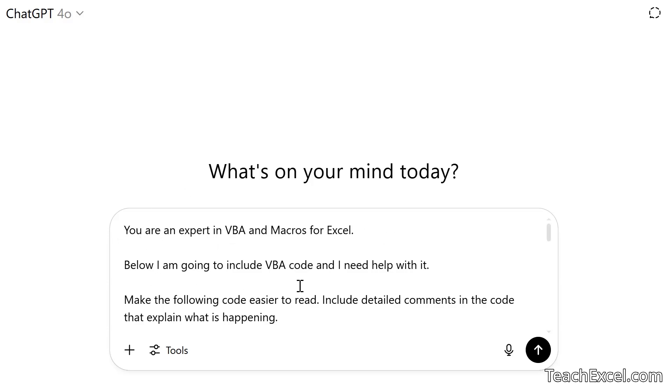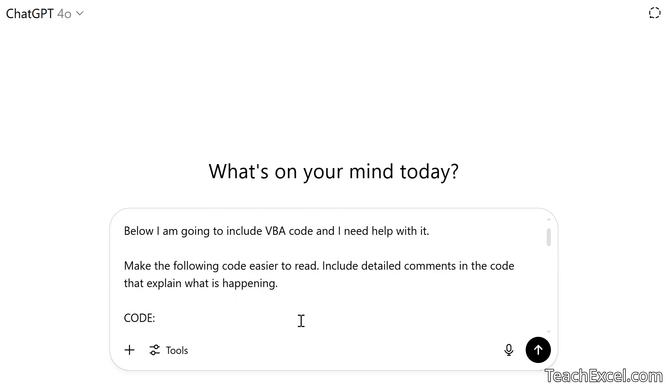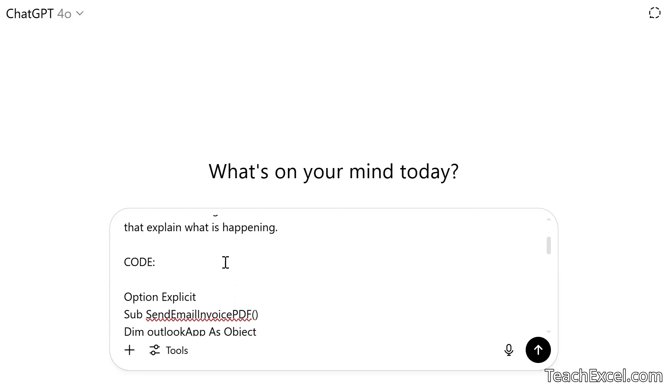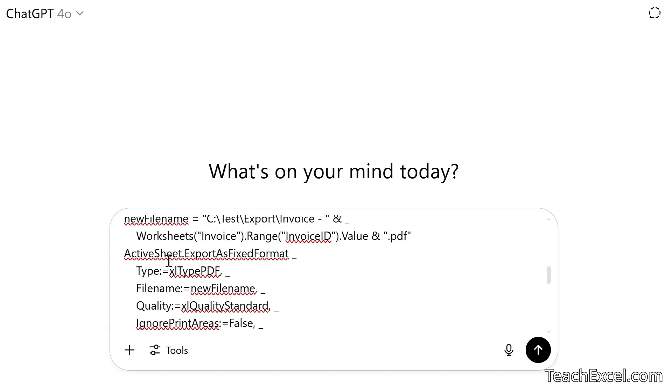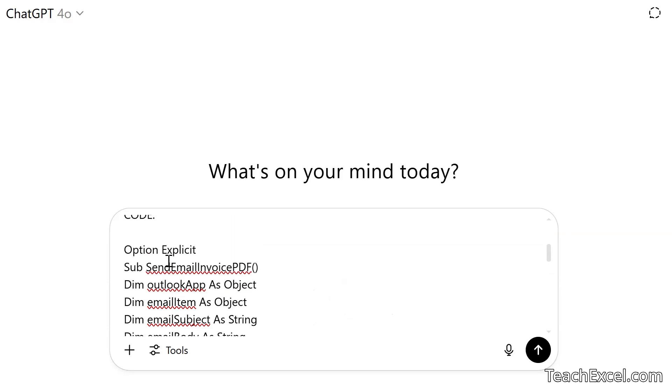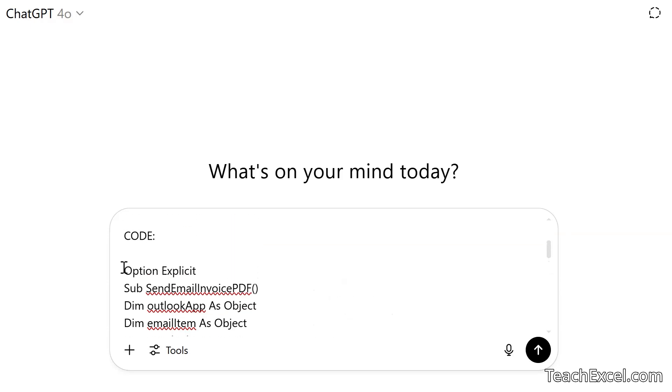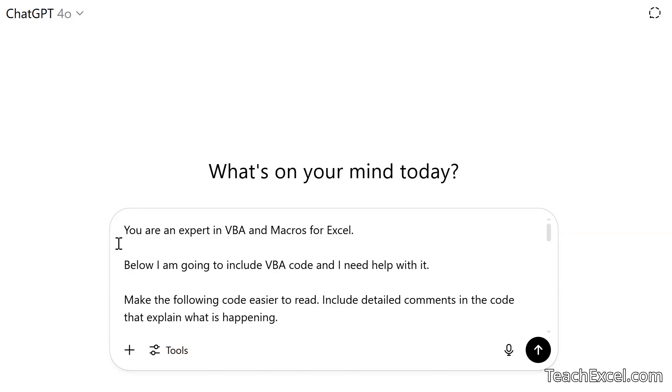Below, I'm going to include the VBA code and I need help with it. Now, what do I want you to do? Make the following code easier to read. Include detailed comments in the code that explain what is happening. Then I say code in bold, colon, and the full macro. So that's where you paste in the macro that we just copied. And I included everything, including option explicit. And I will include this and the following two prompts for free on teachexcel.com. So where you go to download the files for the tutorials, that's where these prompts will be. You can download them from there as well. And there's a link to that page below this video. So give it a look and let's run it.